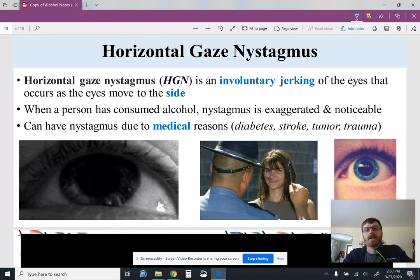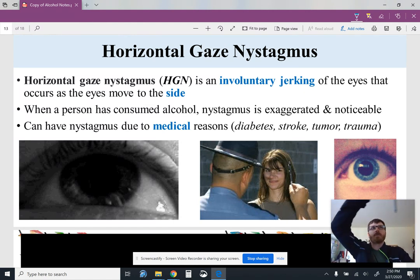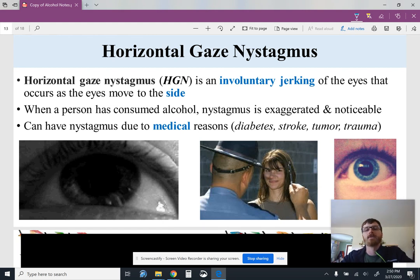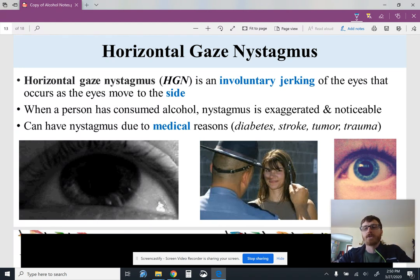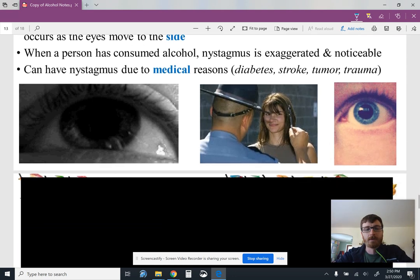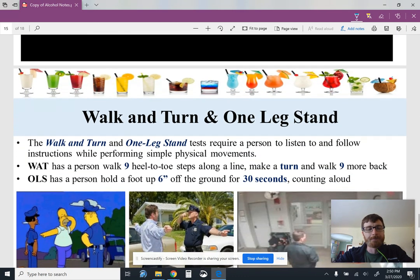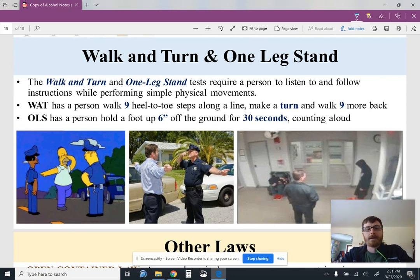Horizontal gaze nystagmus is when your eyes track something moving side to side — there's a little lag time, so your eyes go in small jerking steps. When you've been drinking, that becomes really pronounced. If you want to see this without being drunk, you can spin around in a rolling chair and watch someone else's eyes continue to track around the room — that's them being dizzy. For walk-and-turn, you basically walk down a straight line, turn around, and walk back. For the one-leg stand, you hold your foot up and count.